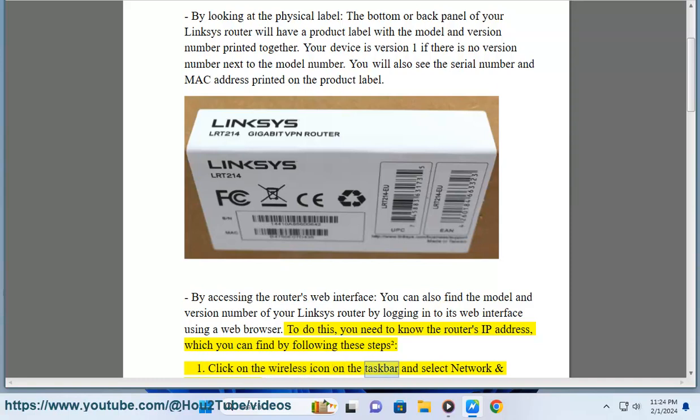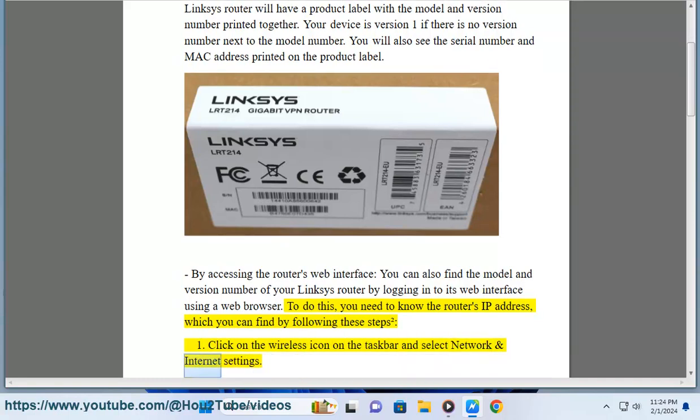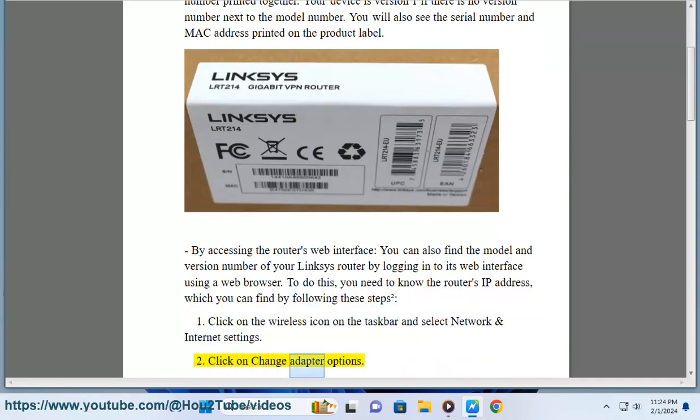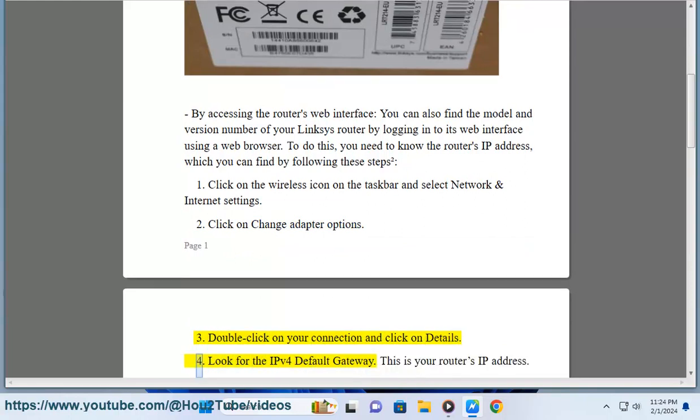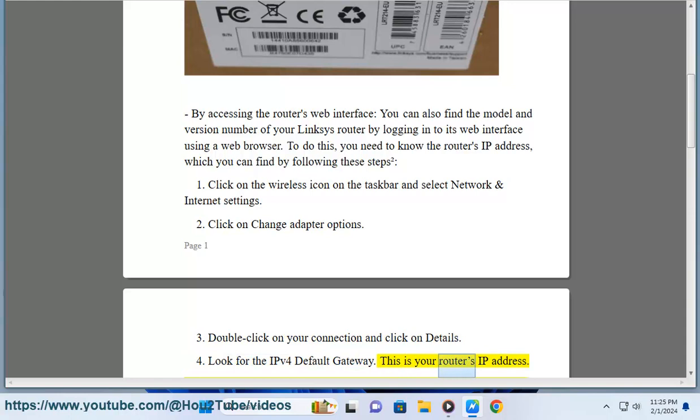1. Click on the wireless icon on the taskbar and select network and internet settings. 2. Click on change adapter options. 3. Double click on your connection and click on details. 4. Look for the IPv4 default gateway. This is your router's IP address.